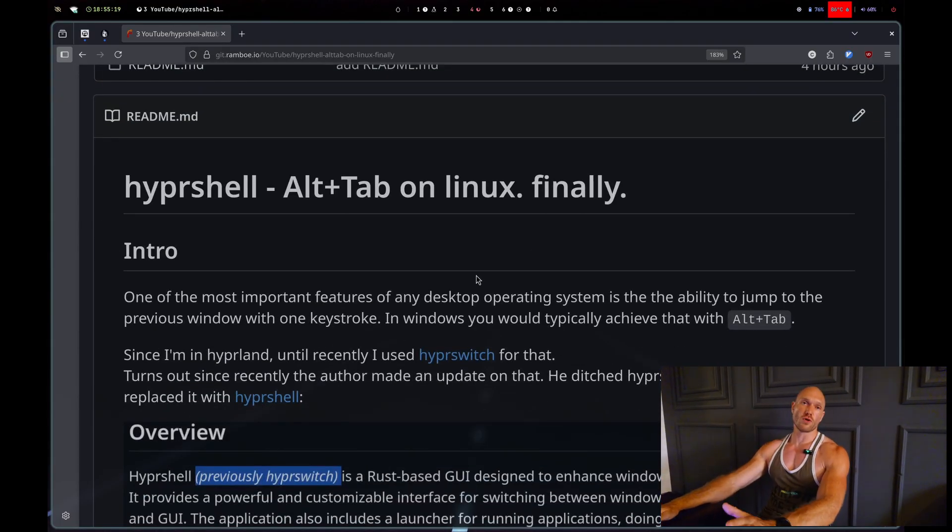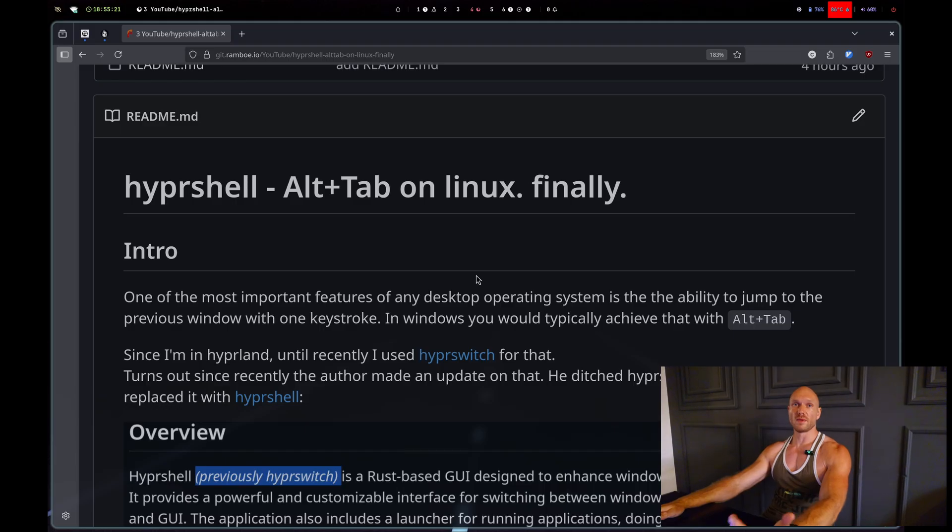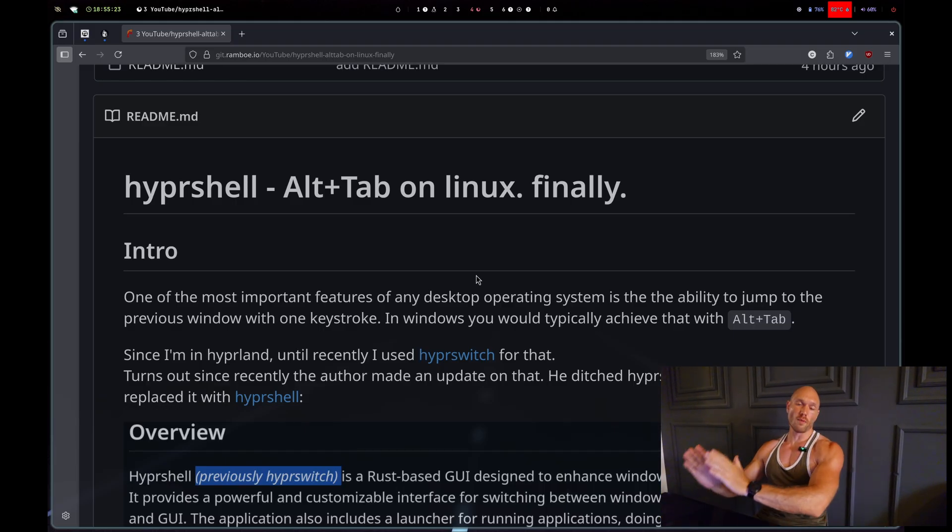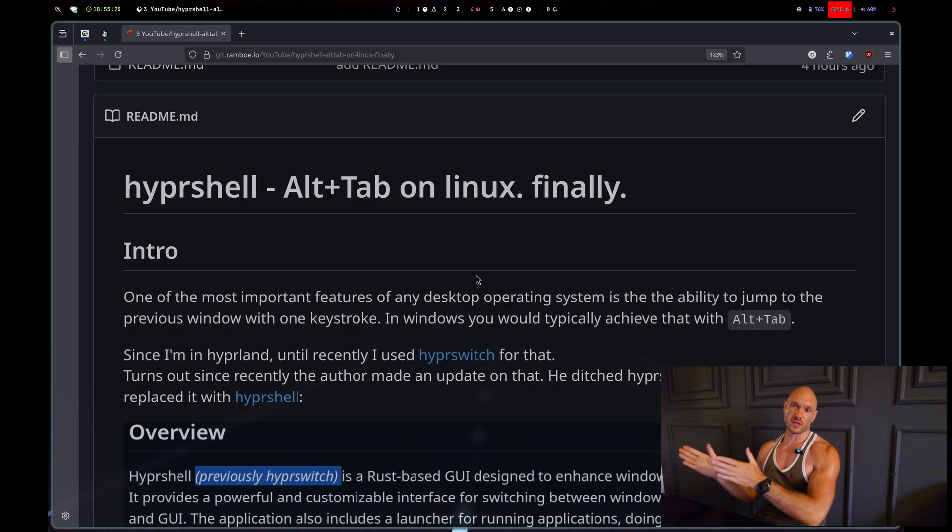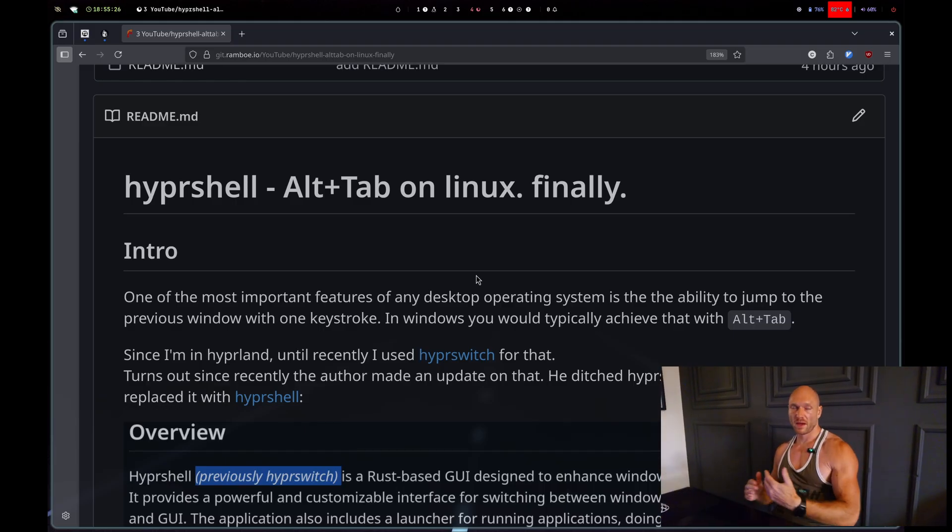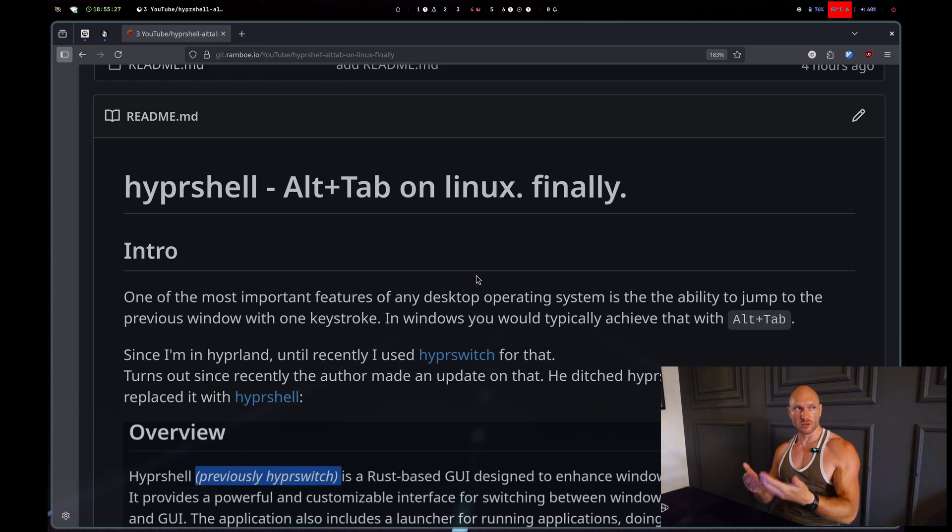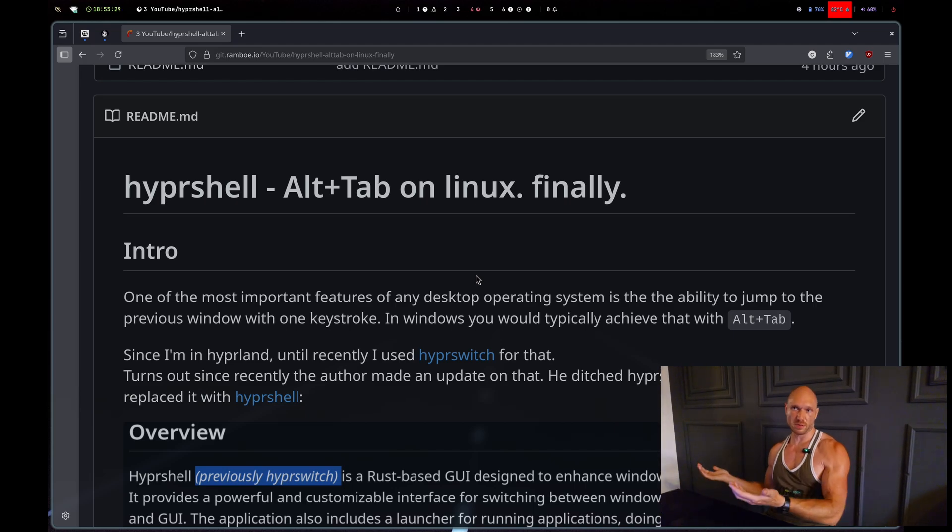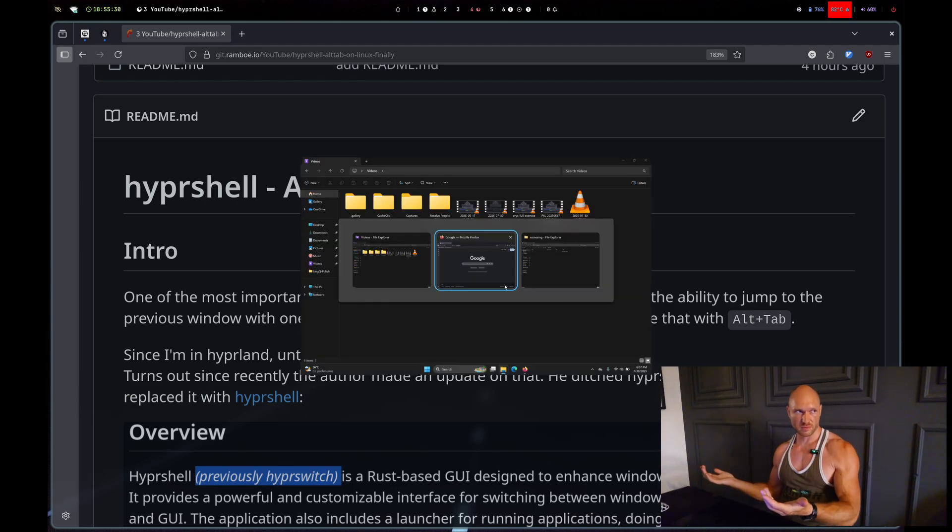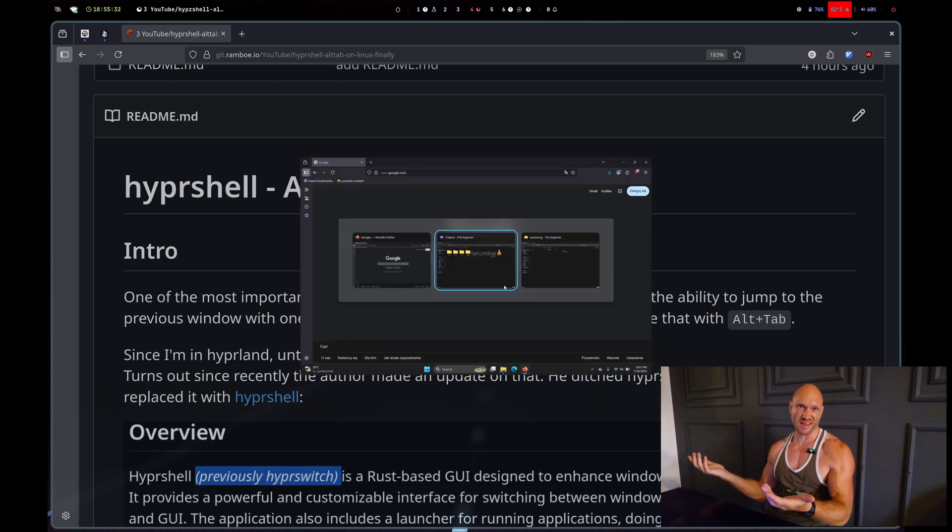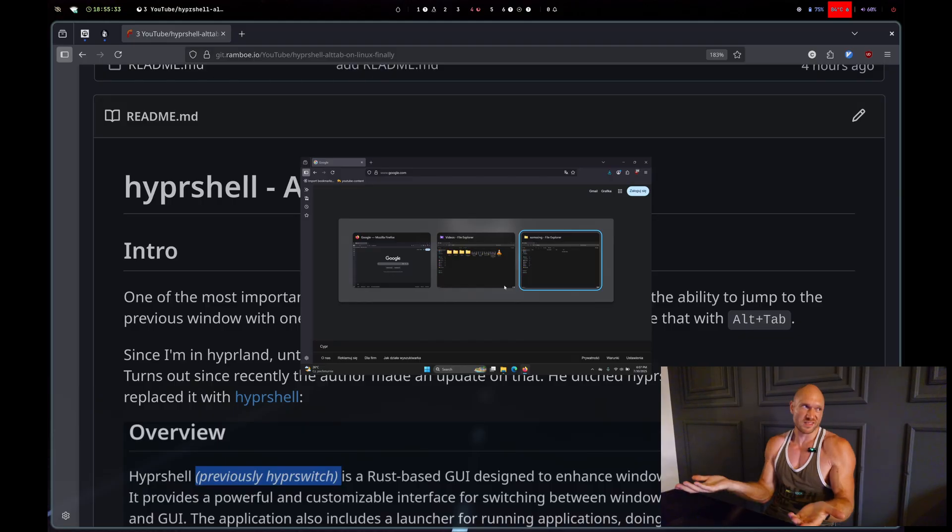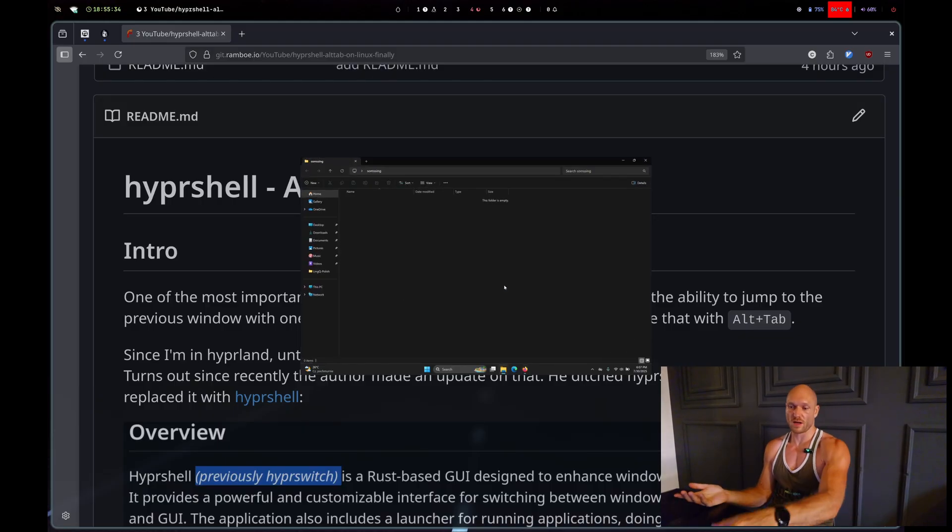One of the most important functions you can get from the operating system is the ability to go back to the previous window with just one keystroke. In Windows you would usually do that with Alt+Tab - that's the default thing on Windows.